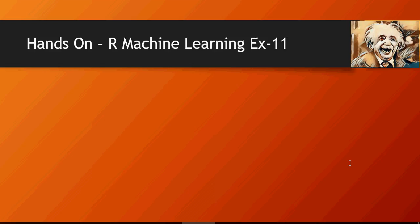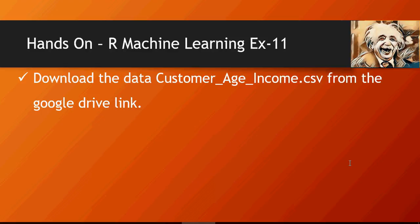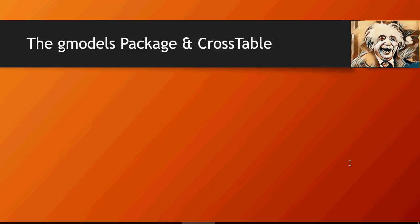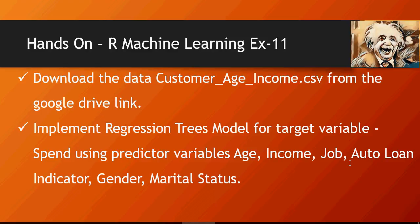So we have learned how to do a regression tree model, with a correlation value of 0.88. Exercise number 11: download the customer_age.csv file from the Google Drive link and implement a regression trees model for target variable 'spend', which is very similar to what we did in the linear regression model. Thank you for watching.